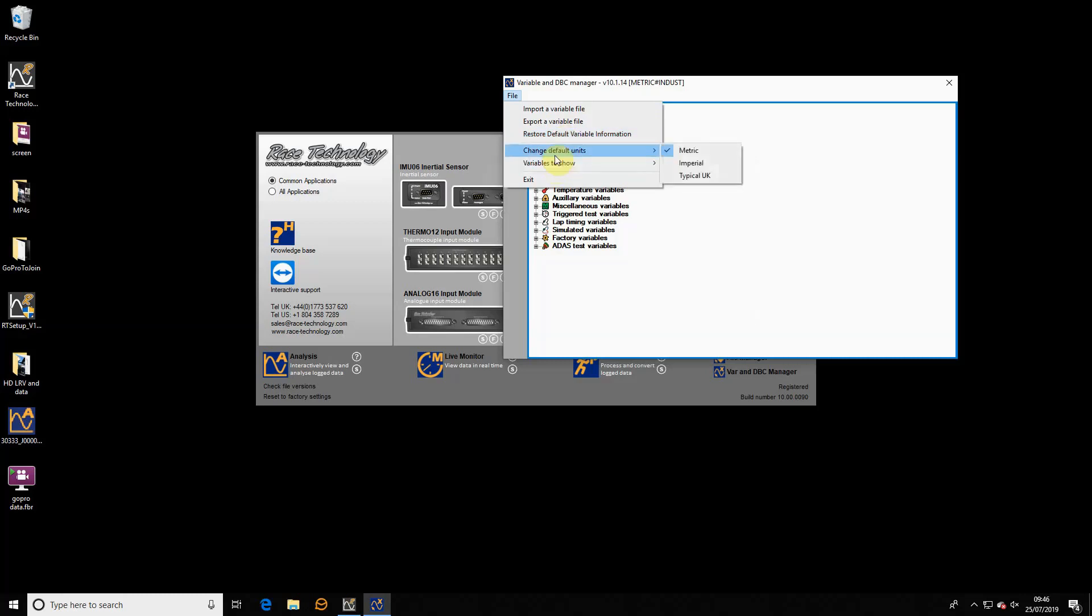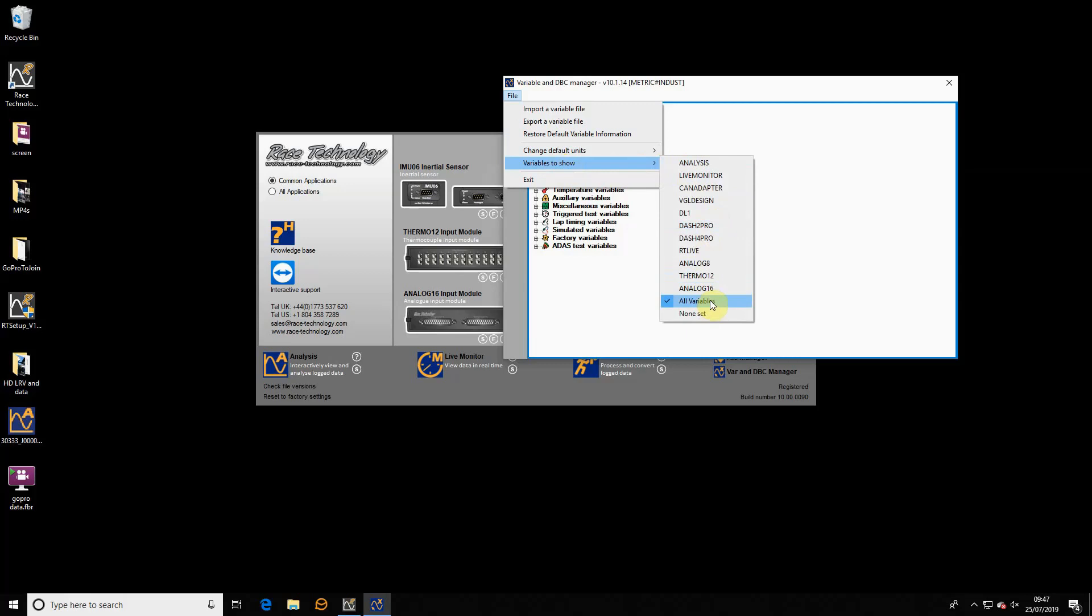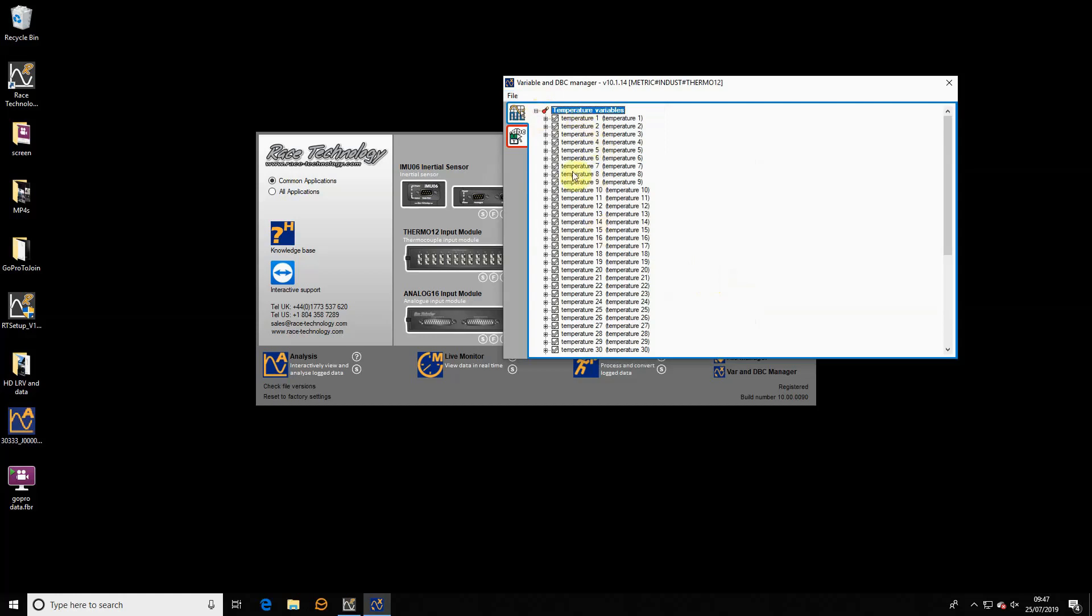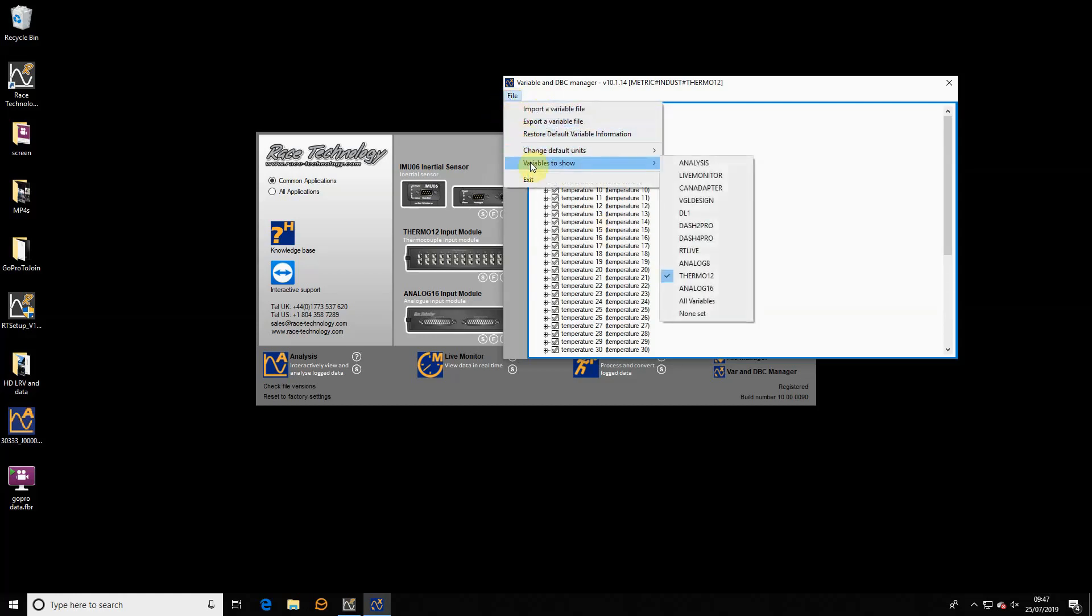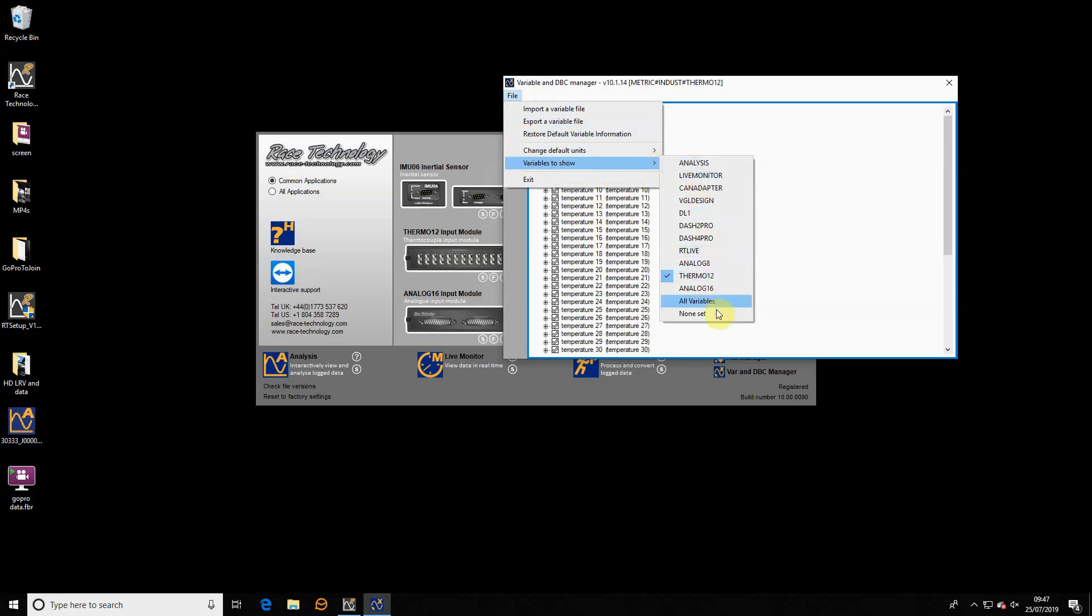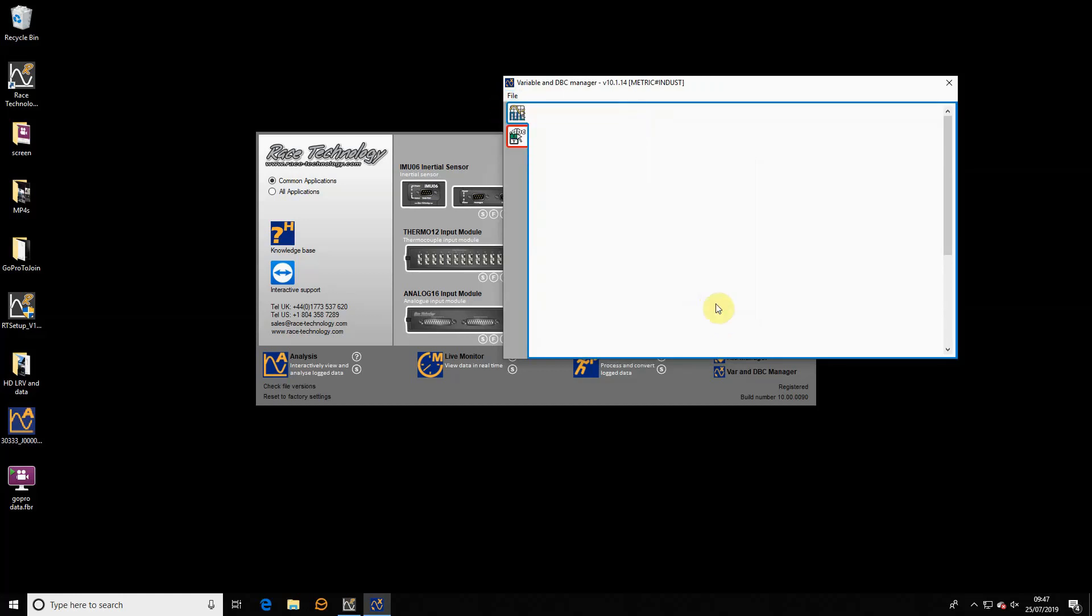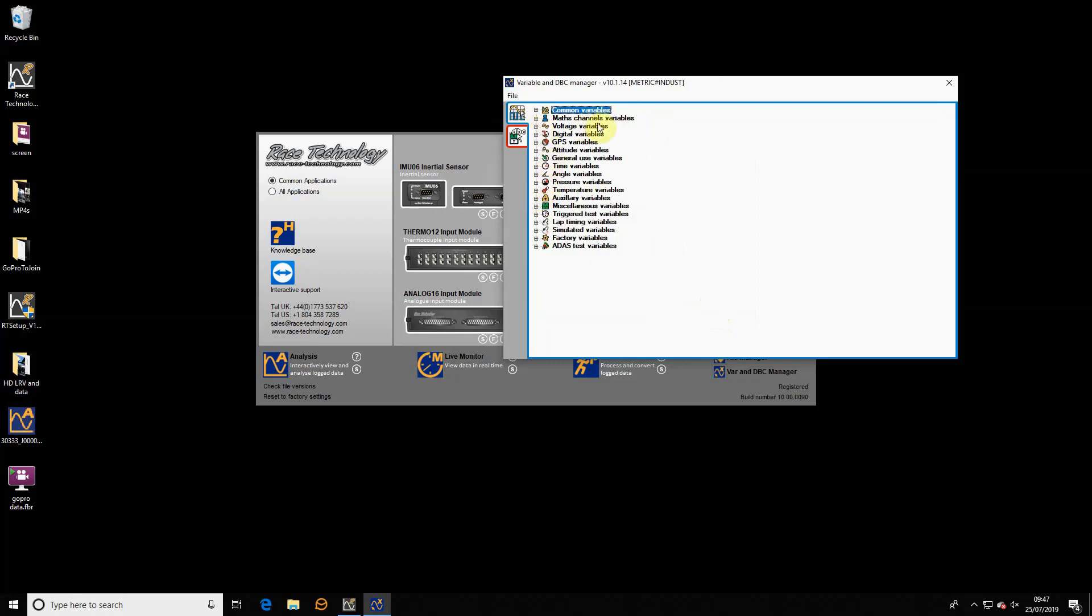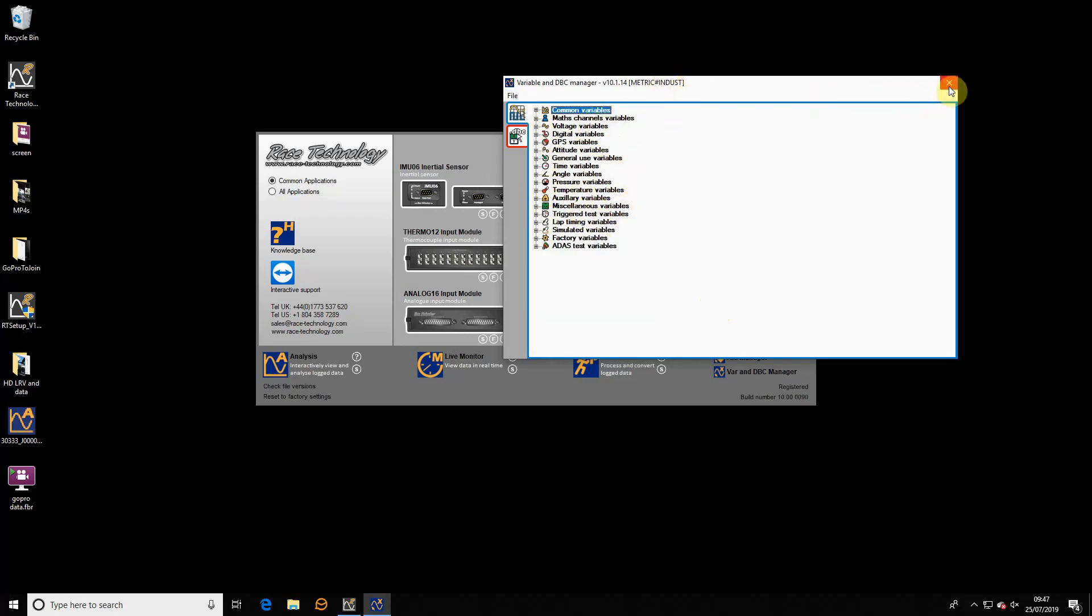Finally, there's a slightly more technical one. You can select which variables to show in this application. At the moment, I'm showing all variables. Now for some applications, for example in the Thermo 12, if I click on that we only access the temperature variables. If you wish, you can choose to only show variables which relate to particular hardware products. I'll go back to all variables just for now.